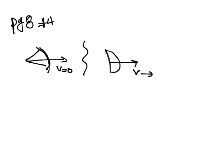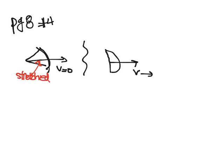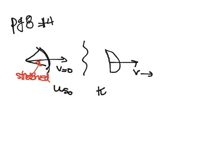And you should realize because we have this thing that's stretched back, that we have spring potential at the beginning. So we have u_s not. At the end there's no more stretch, so there's no spring potential, and we have kinetic energy. So I have u_s not is equal to k.